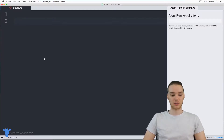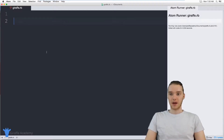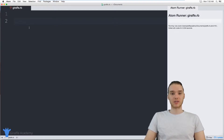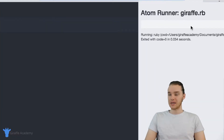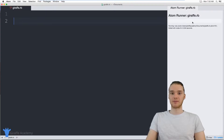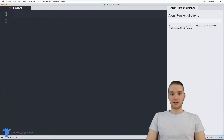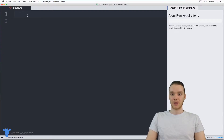This is going to be a pretty awesome tutorial. First thing I want to show you guys is how to print something out onto the screen. You'll notice over here I have my little Atom Runner output window. In the last tutorial, we talked about setting up this basic environment. So what I want to do is show you guys how to print something out onto this little console window over here.